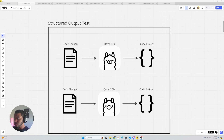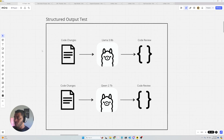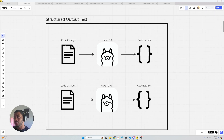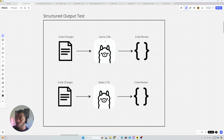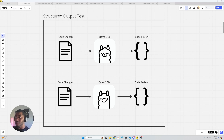What you can see here is we have some code changes, and what we want to do is send those code changes through our local large language models. We're going to be utilizing Llama 3 8B, and we're going to be utilizing Qwen 7B.